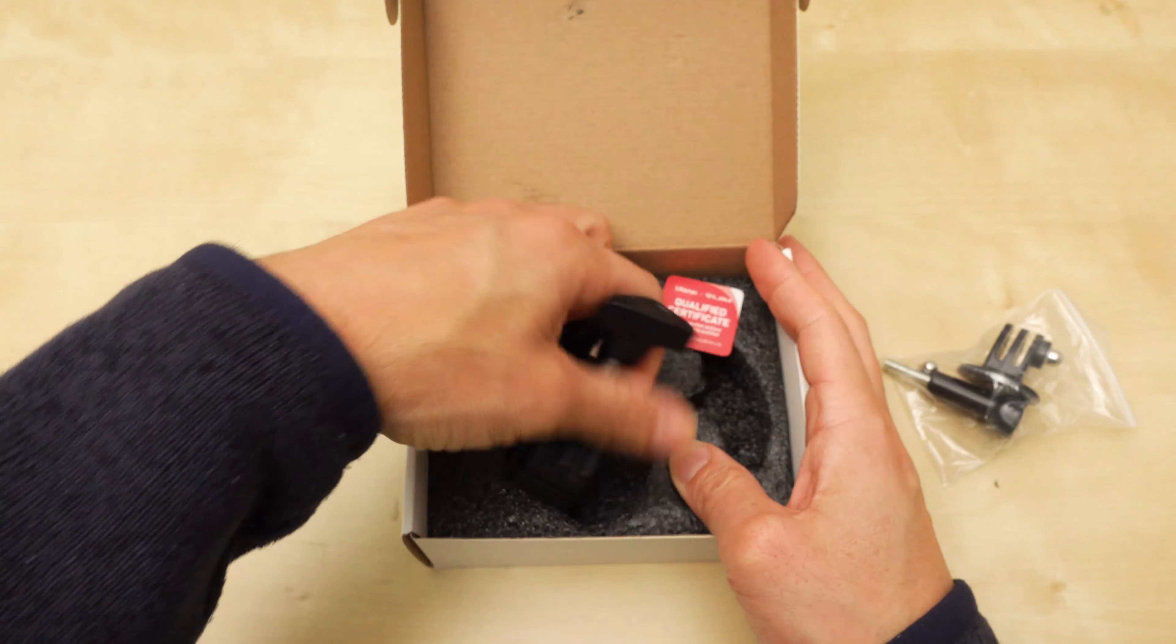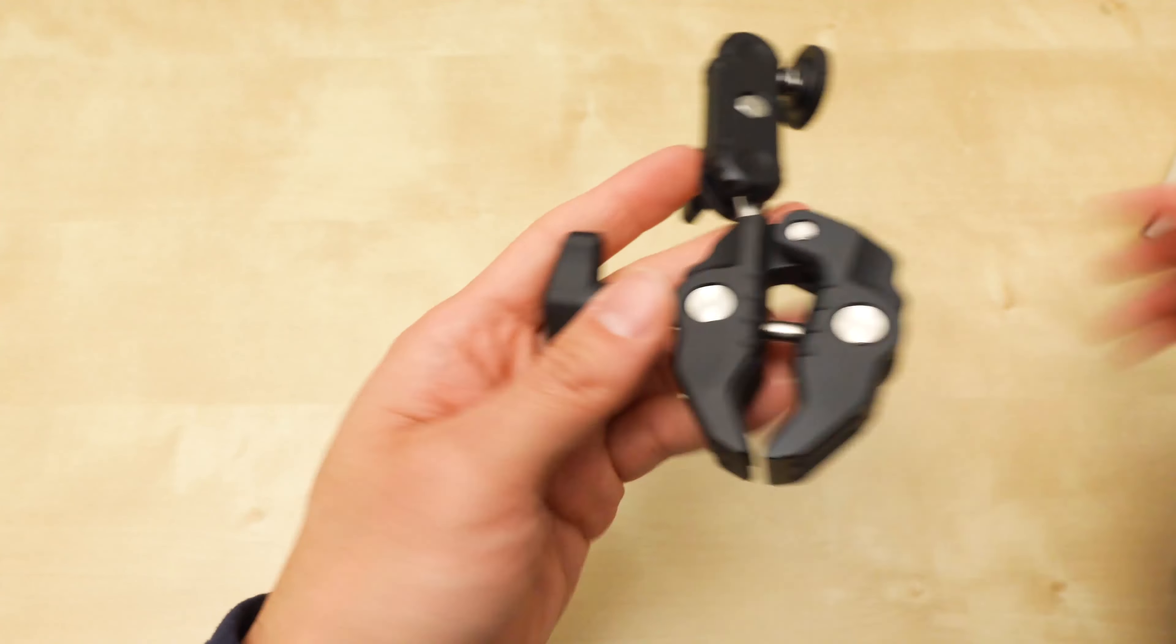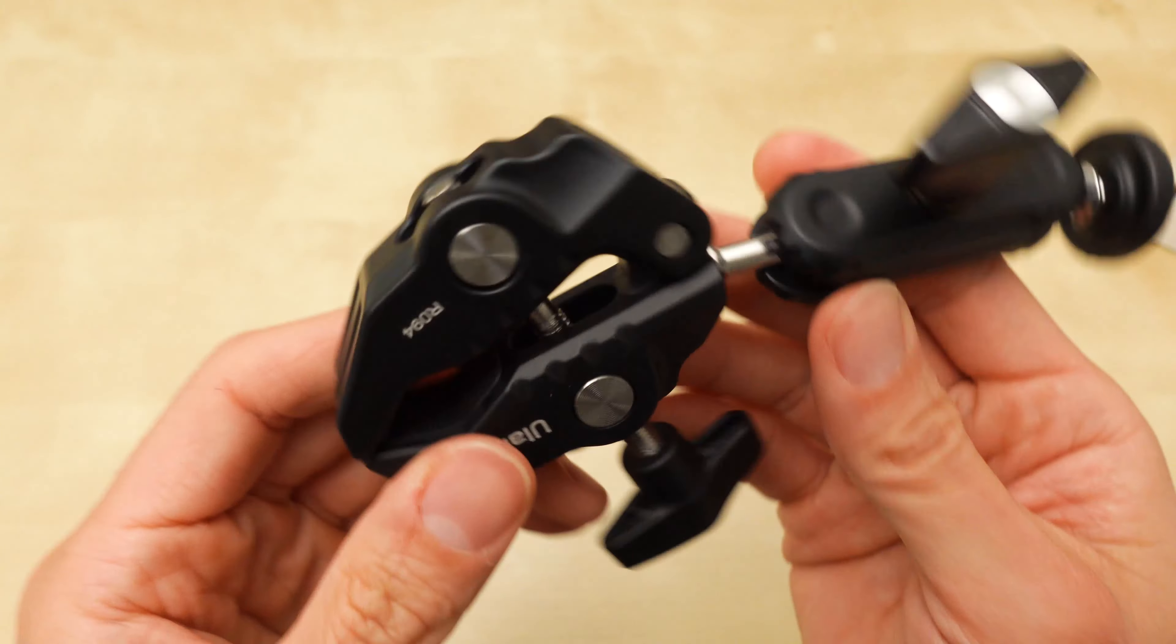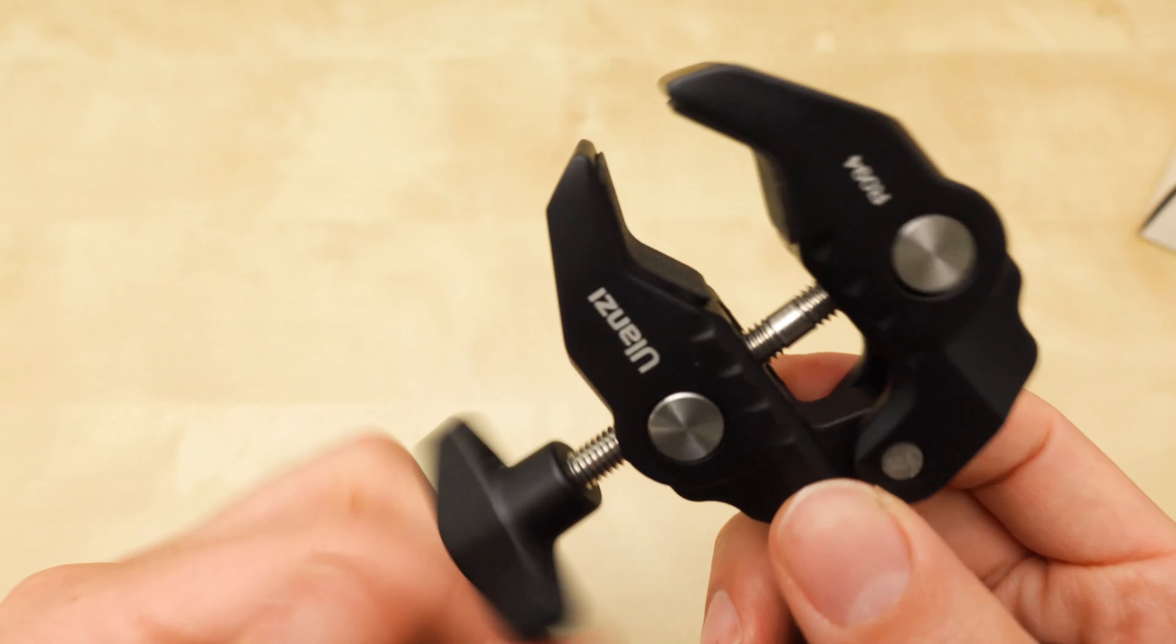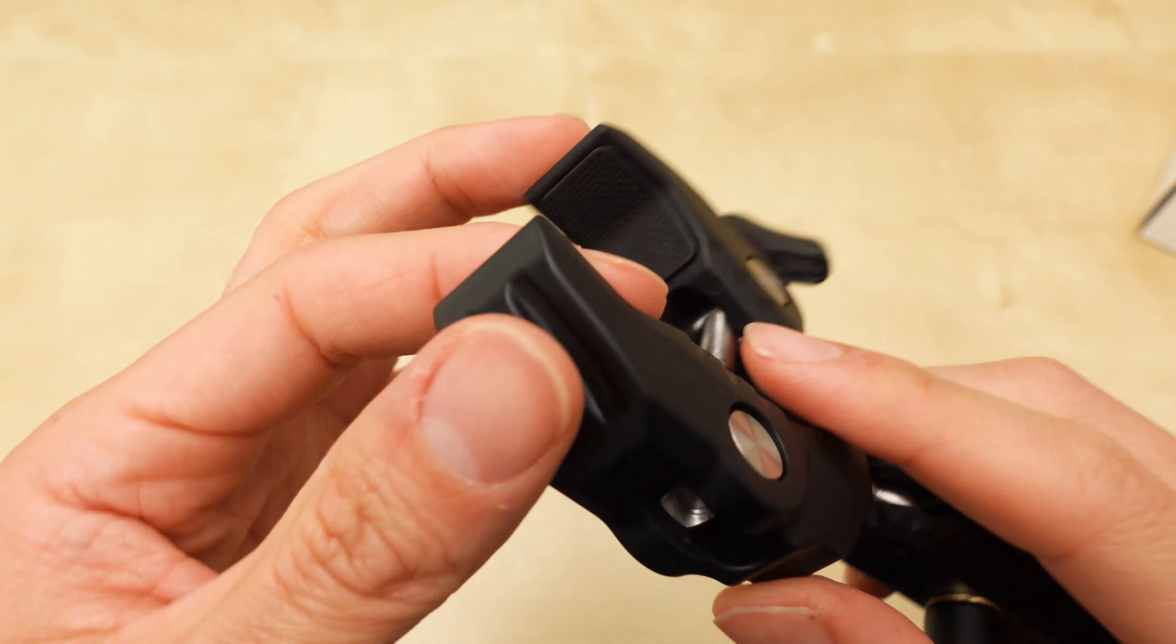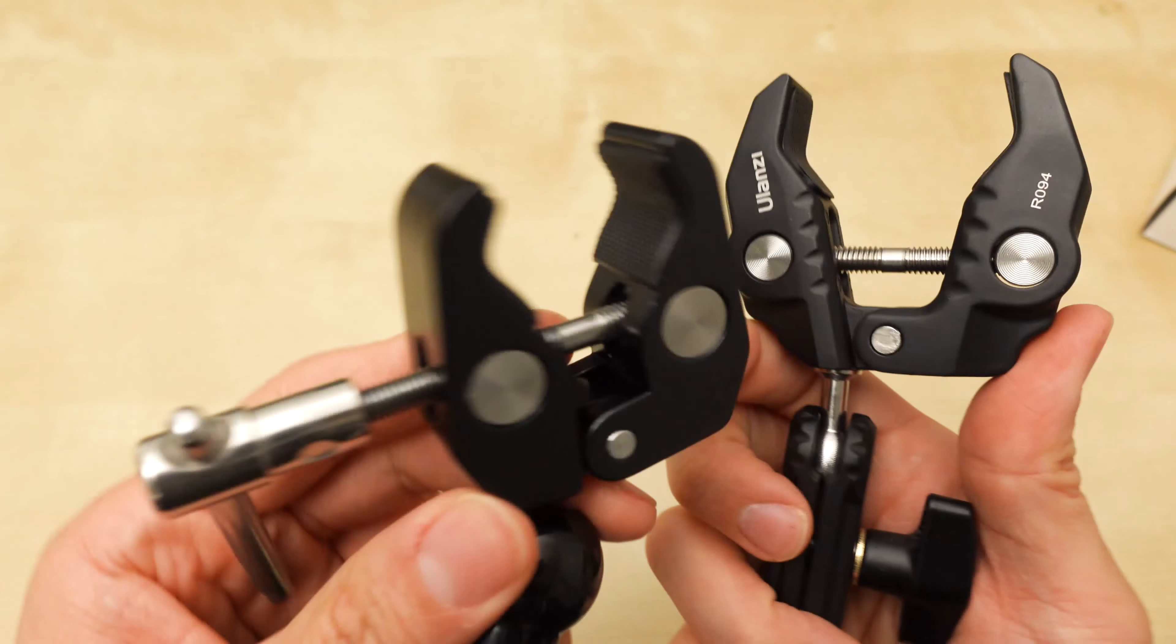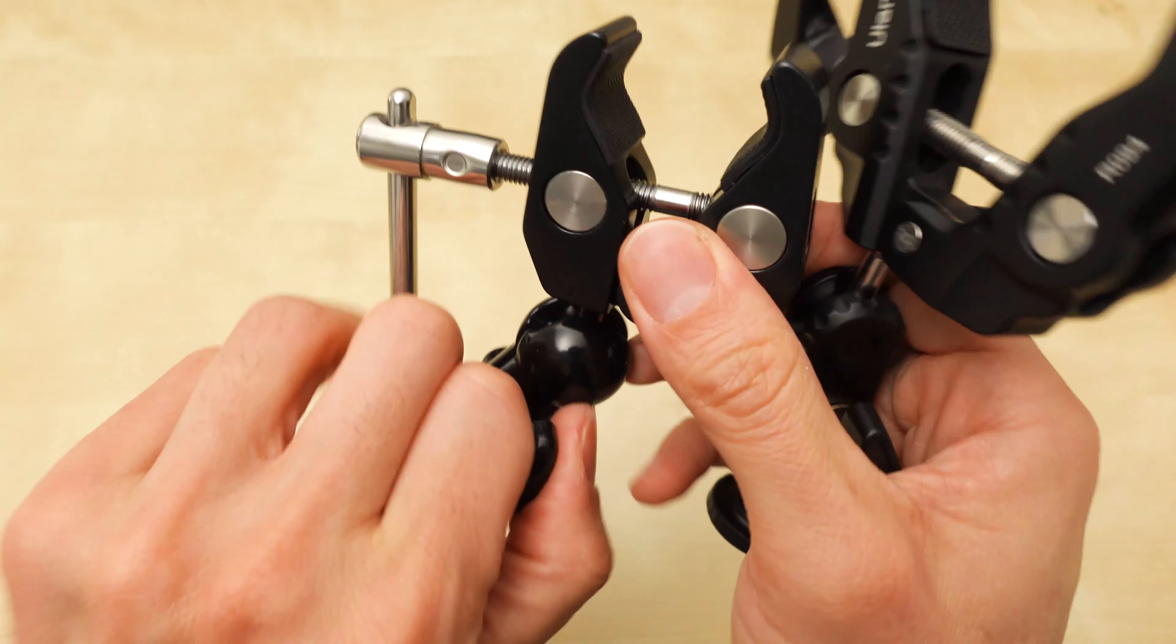Take this out. And here is Ulanzi's version of the same clamp. They have a design that I have not seen with other brands from China. But it's the same idea. Here's SmallRig. Here is Ulanzi.